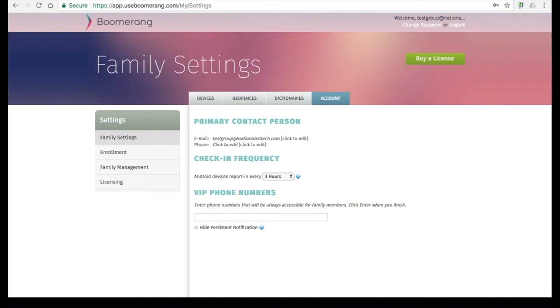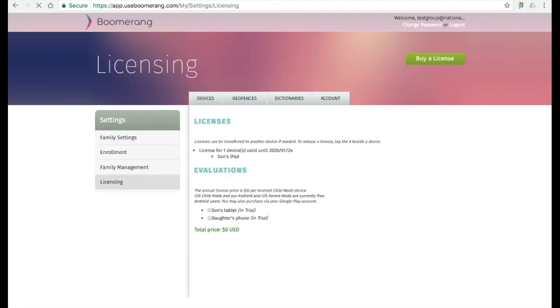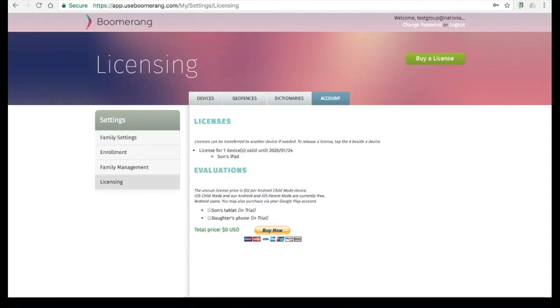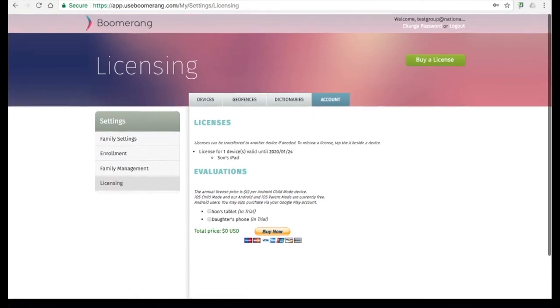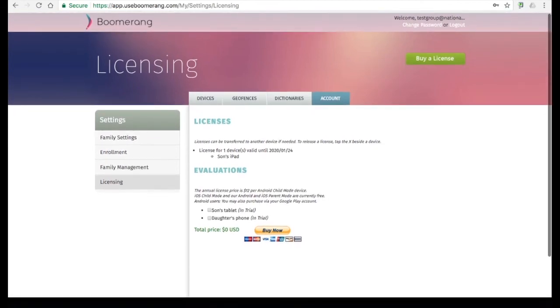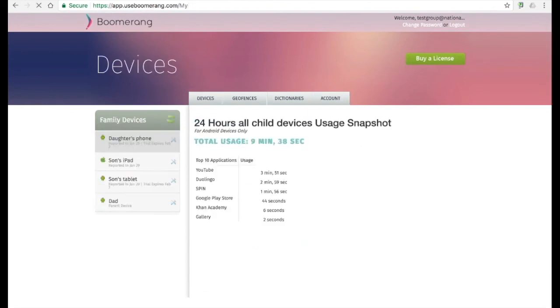In the licensing area, parents can purchase new licenses and renew their child's devices via PayPal. We also allow parents to purchase new licenses via Google Play, both from their child's device or from their own device in parent mode. Please note we currently do not support renewing via Google Play.